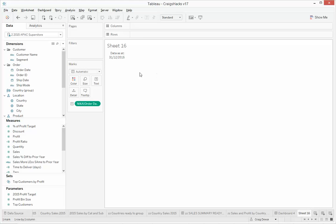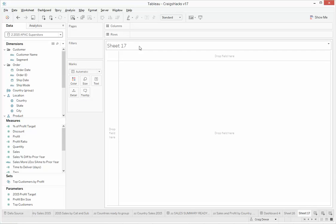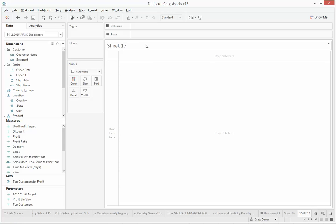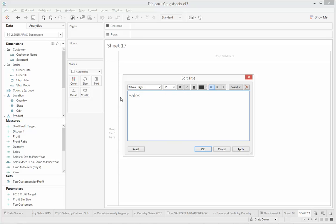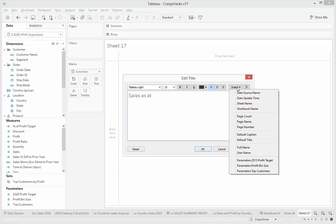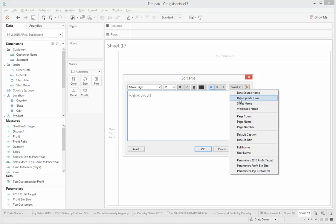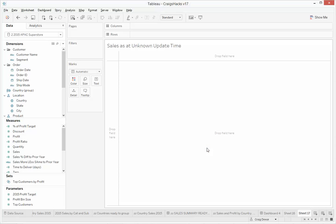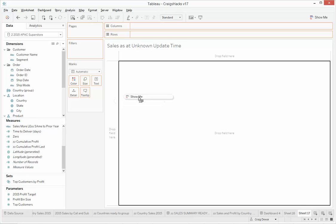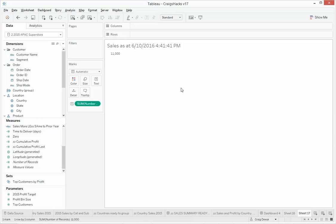Another option is to use the built-in function in Tableau. So if you go into a title, you can do sales as at. There's actually a little insert thing. Here we can do a data update time. Unfortunately, you've got to have something in your viz to get that one to work. So it really only works if you've got a view rather than a dashboard.